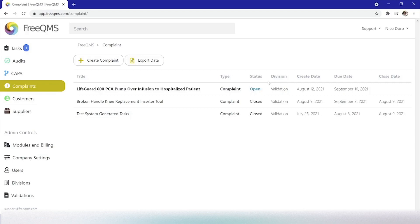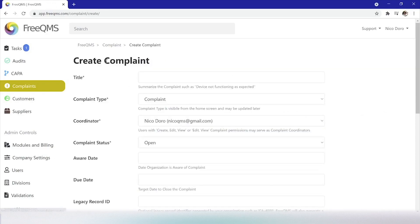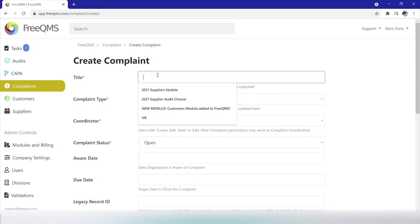Next, just as in every FreeQMS module, we'll click the create complaint button. We'll fill out our fictional complaint. Any resemblance to real life companies or products is coincidental.